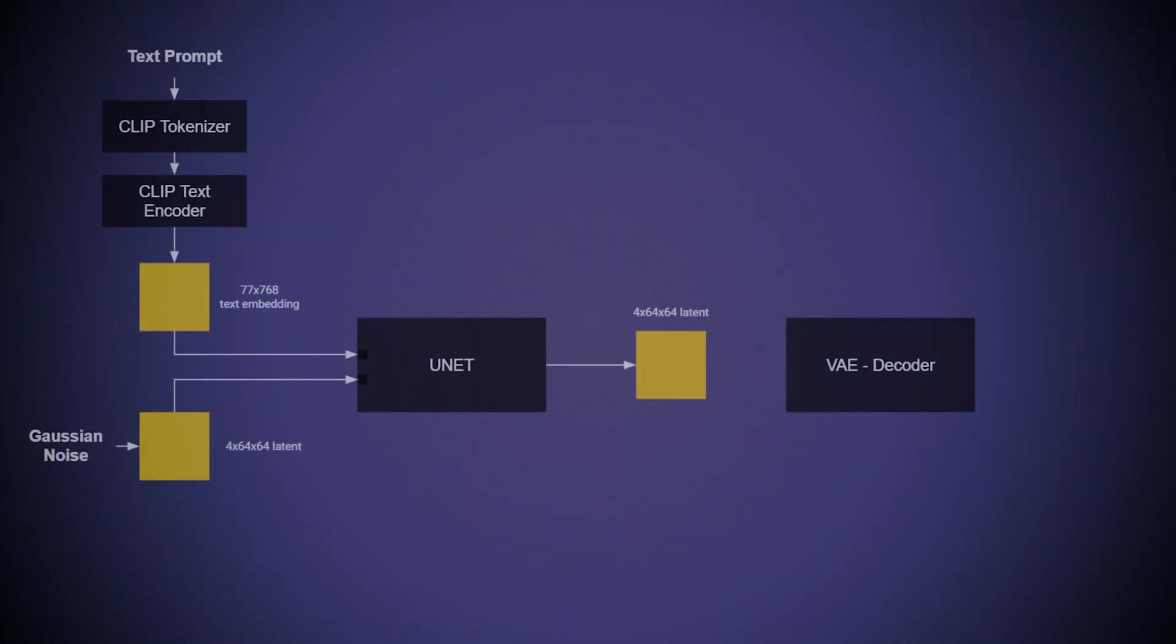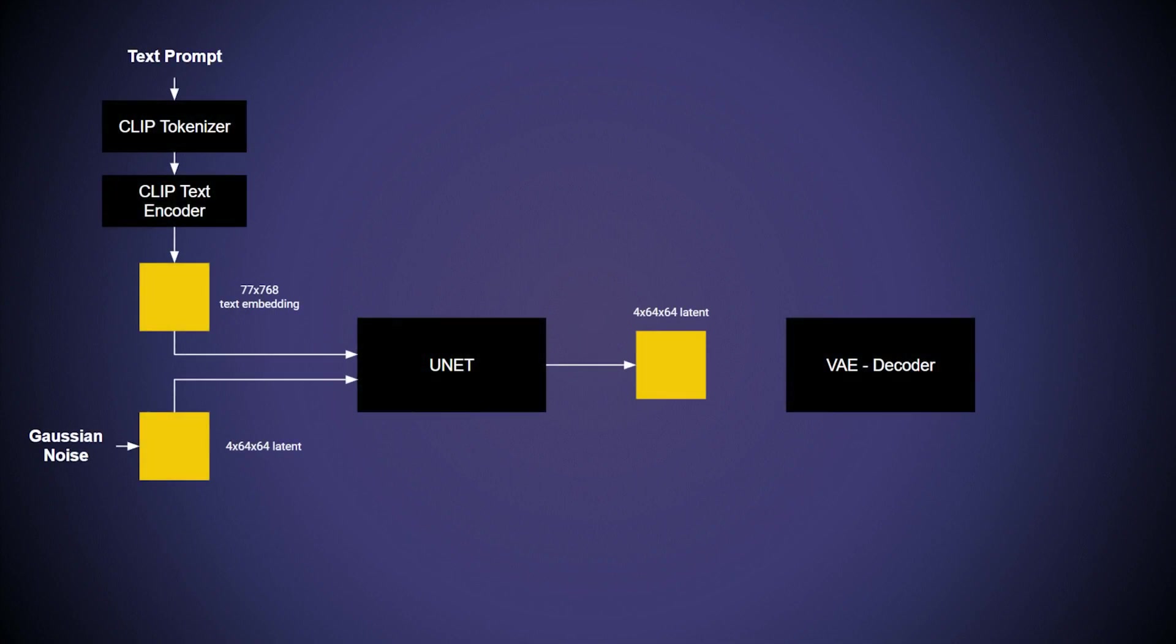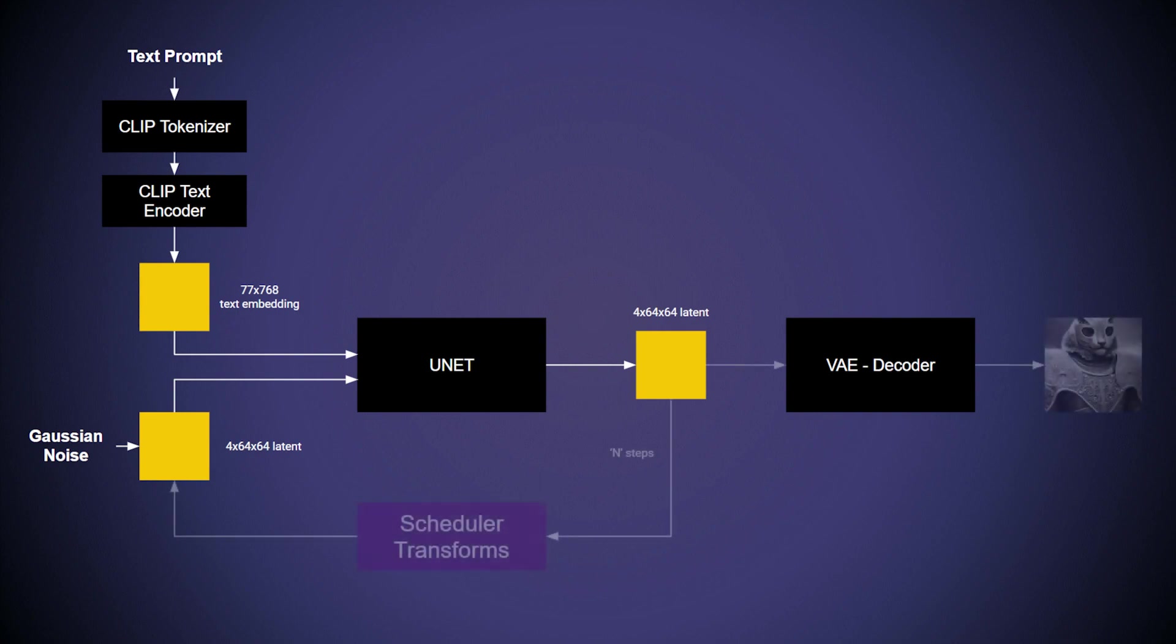In this pipeline, we have a tokenizer, text encoder, a UNET, and a variational autoencoder. Furthermore, the UNET needs to run in a loop till the denoising steps are complete.